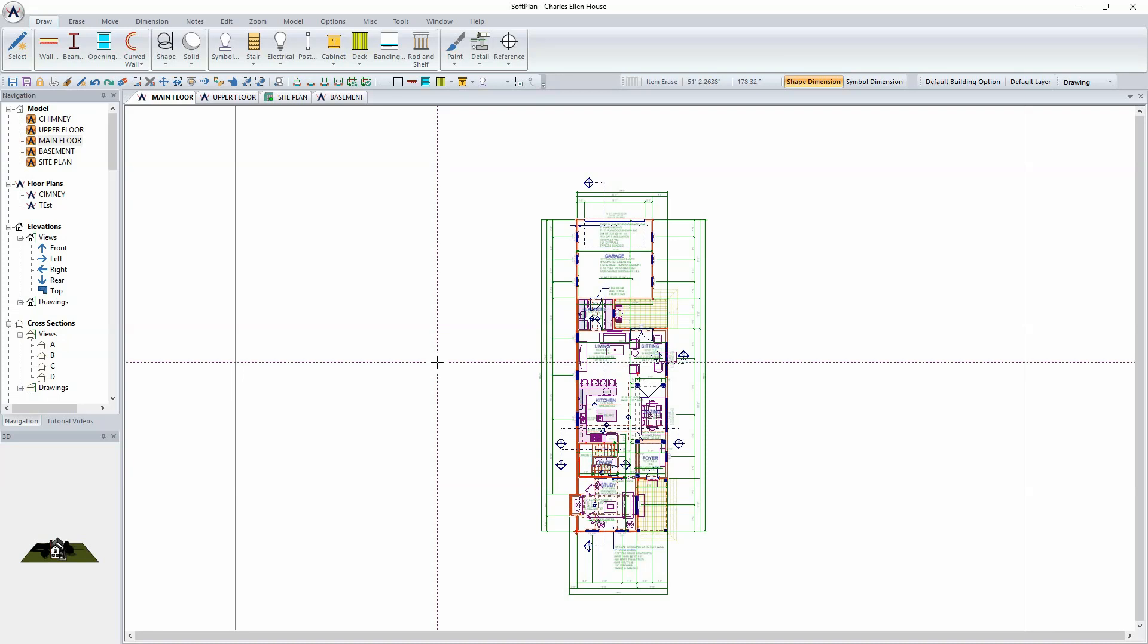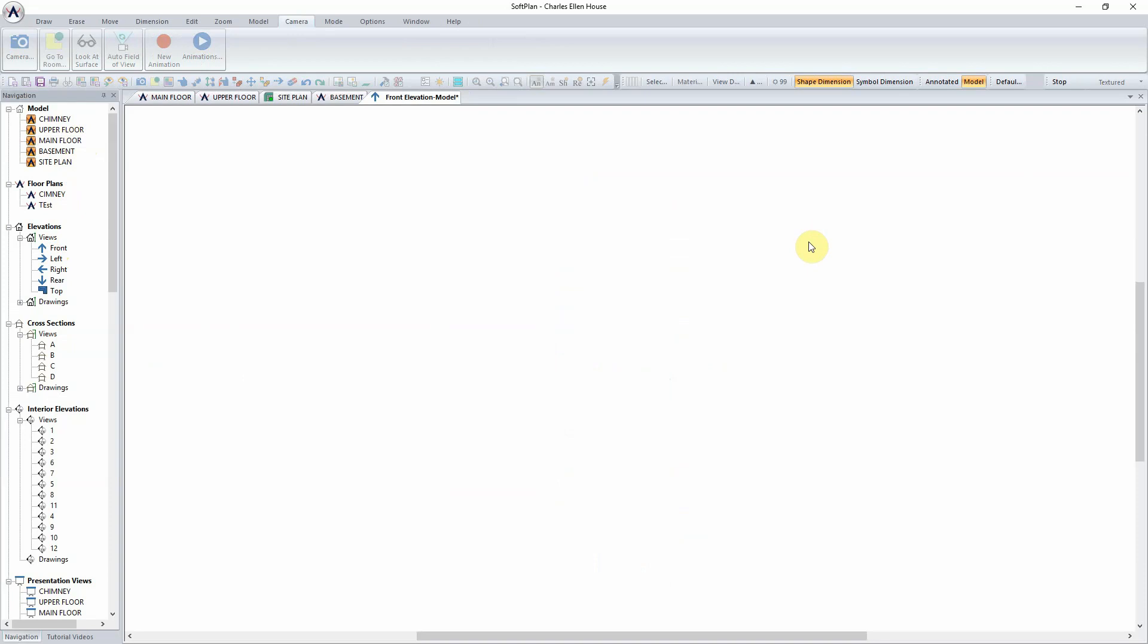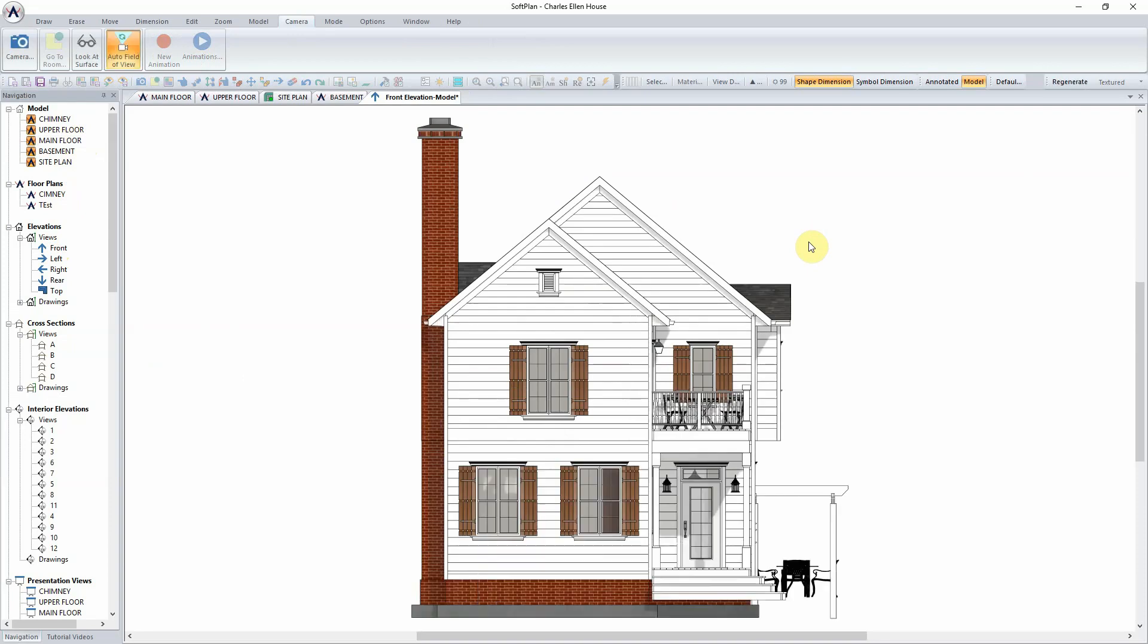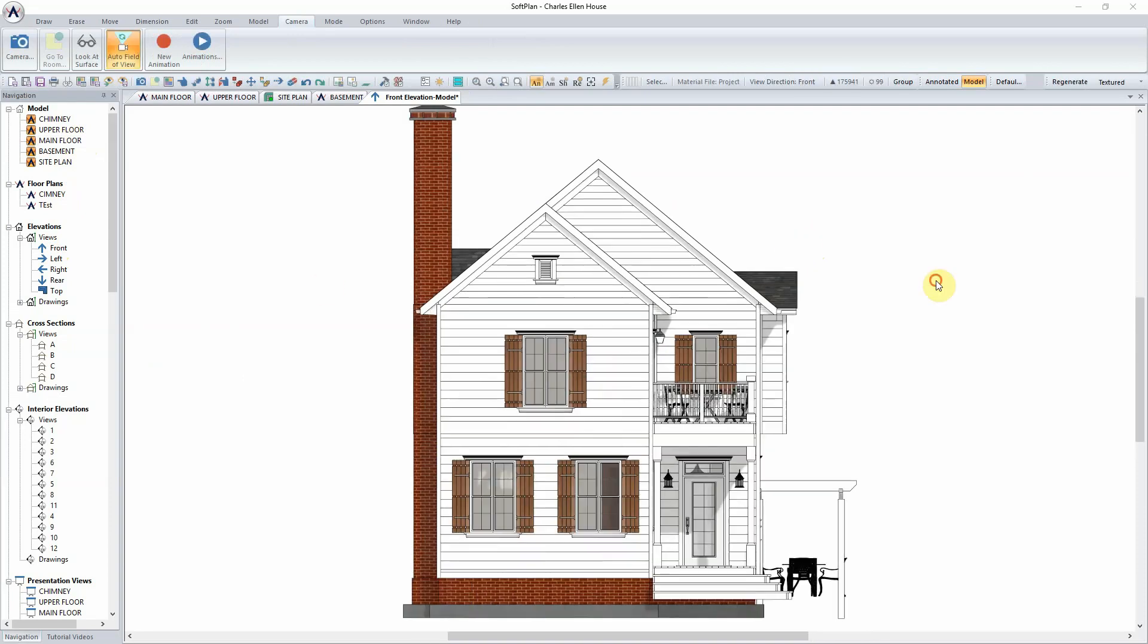Dimensions, extensions, notes, symbols, and other details can be added to live elevations, cross-sections, and interior elevations in the new Annotated Mode.